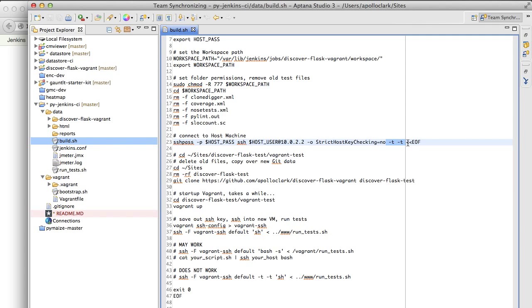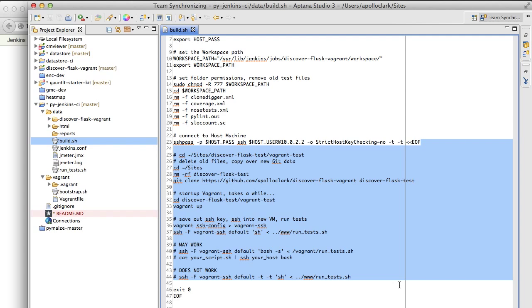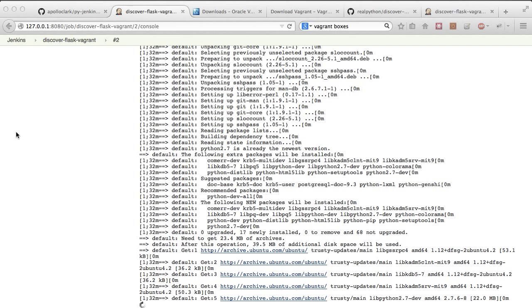Now, in this case, the Ubuntu Jenkins instance is actually logged into your Mac computer, which is really cool. So what's nice is I say, okay, go into your sites folder, look for any folder named DiscoverFlaskTest and get rid of it. And then get clone a second project called DiscoverFlaskVagrant.